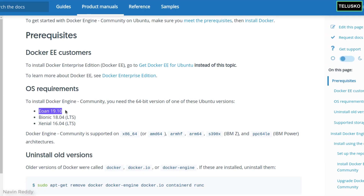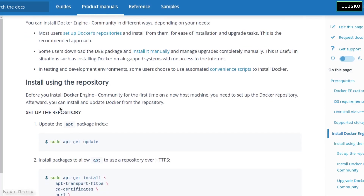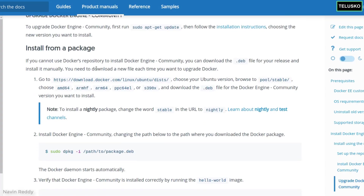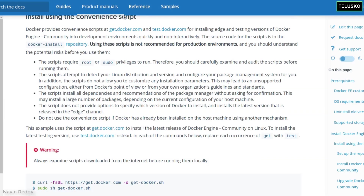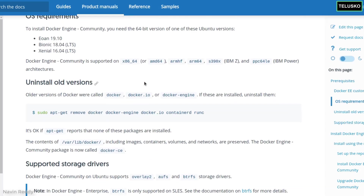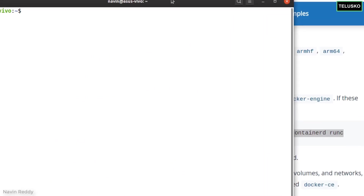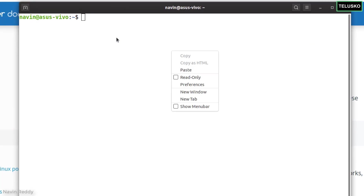I'm using Ubuntu 19.10, the Eoan version. It also works on Bionic. There are multiple ways of installing Docker on Ubuntu: via repository, via package, or the easiest way — using a script, which is what we'll use in this video. But before that, sometimes your machine might have Docker pre-installed from previous projects without you knowing it. Make sure you remove the older version so it won't conflict with the new one. This is the command to do that — just copy it and paste it in your terminal.